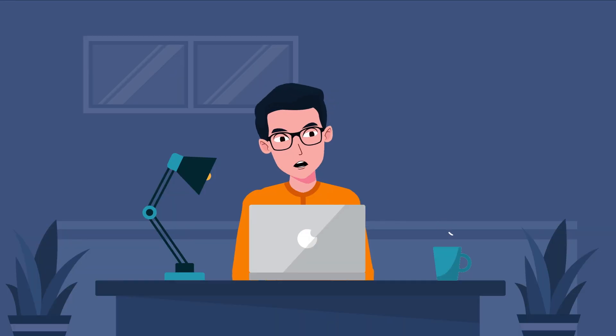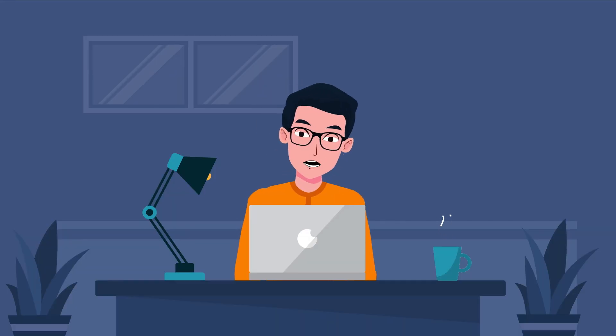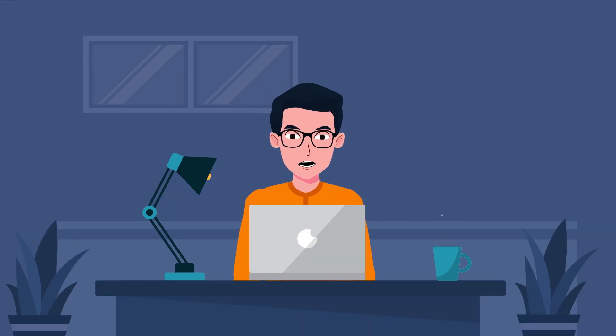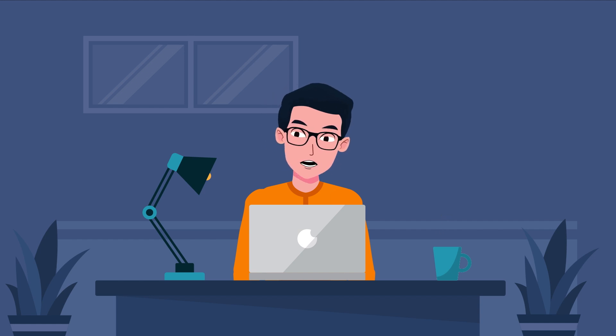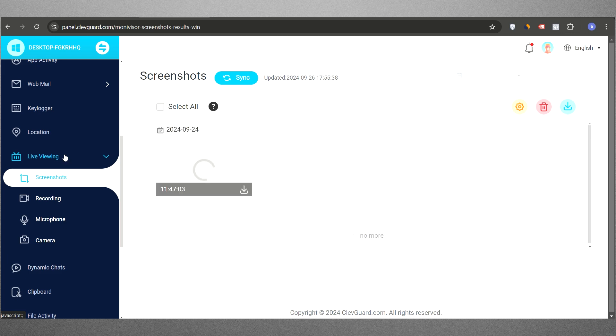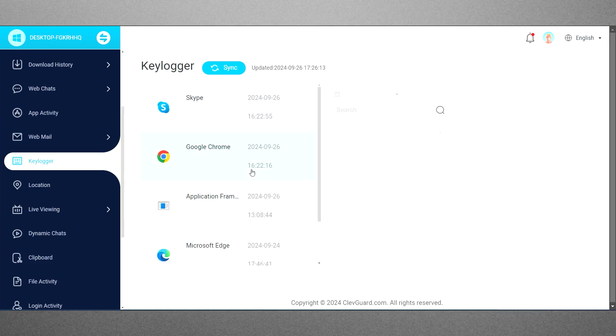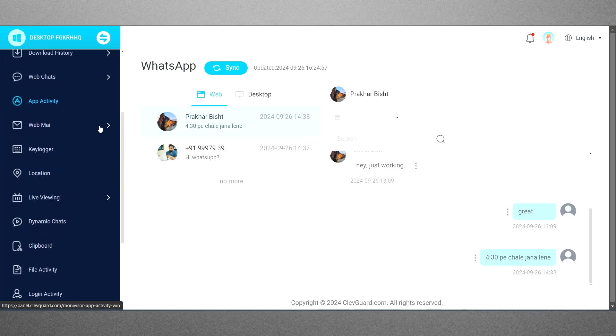That wraps up my review of MoniVisor. It's an excellent monitoring tool for employers and parents to track computer activities, whether it's employees or kids. With features like live viewing, keylogger, and web chat monitoring, nothing stays hidden.